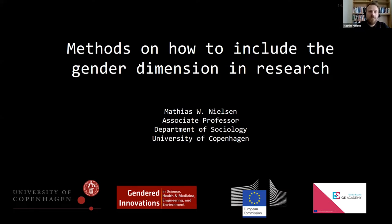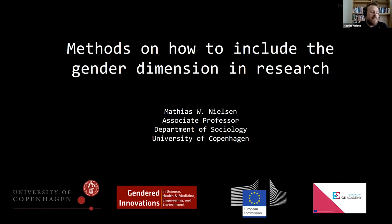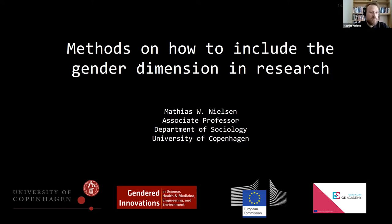The Gendered Innovations project has two general goals. First, it seeks to develop methods and approaches that enable engineers and scientists to integrate sex, gender, and intersectional analysis into their own research. It also seeks to develop empirical case studies that help illustrate how the integration of sex, gender, and intersectional analysis can lead to new ideas, new perspectives, and better research — as also demonstrated in Sabine's case study on COVID.